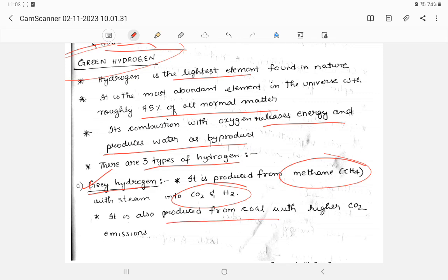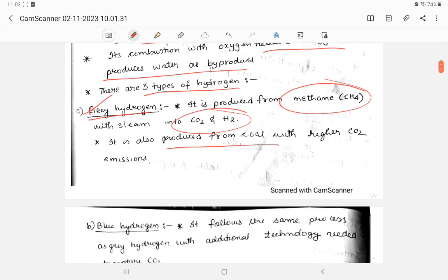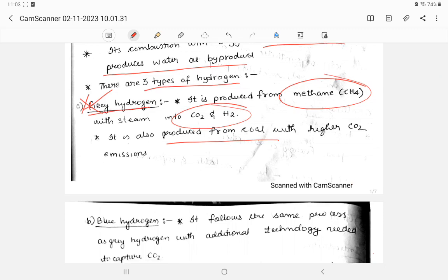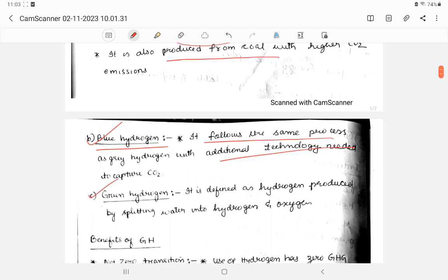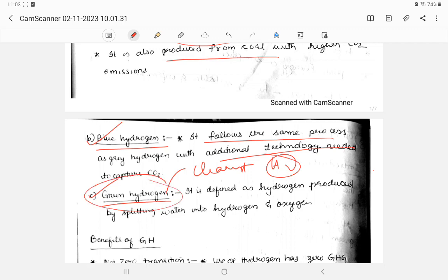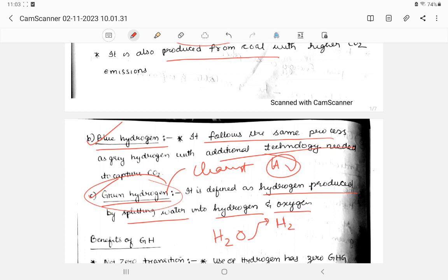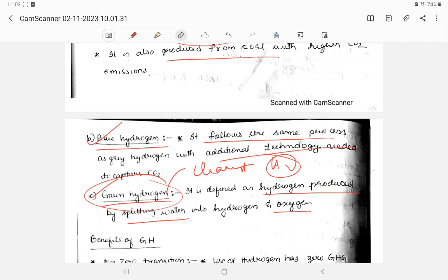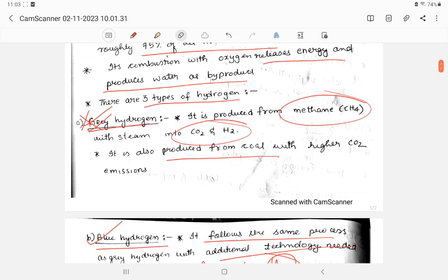However, it is obtained from coal, so this is not a very good method. Similarly, there is blue hydrogen. Blue hydrogen is the same. Next is green hydrogen. Green hydrogen though, it is the most cleanest way of obtaining hydrogen by splitting water into hydrogen and oxygen. We know that water is H2O. If you pass electricity, that is electrolysis of water, you get hydrogen and oxygen generated. So this is useful for production of hydrogen.